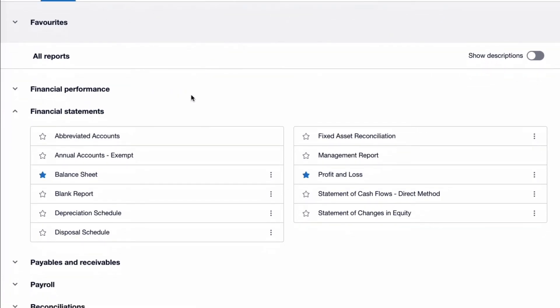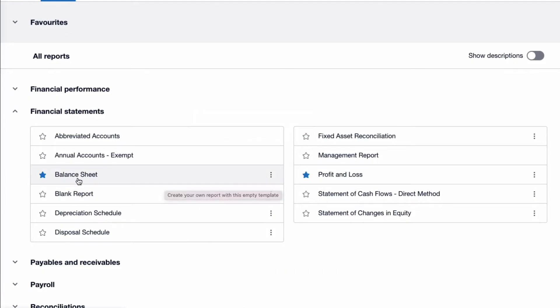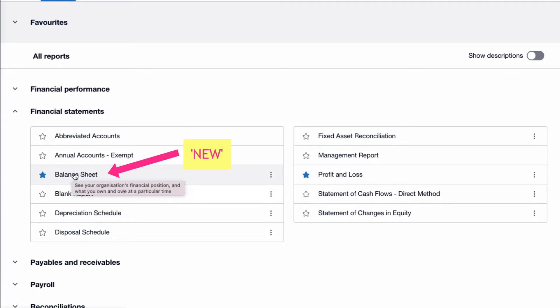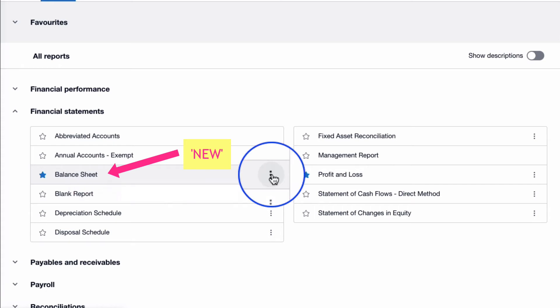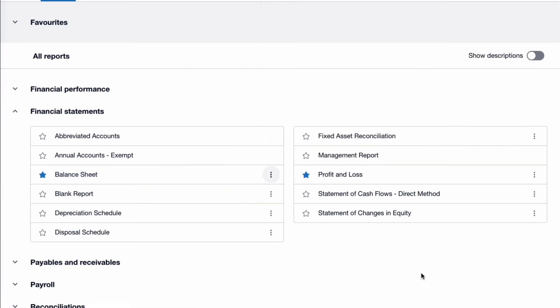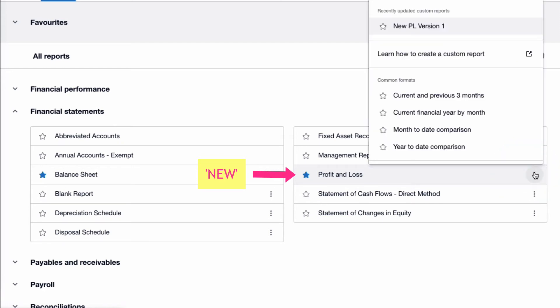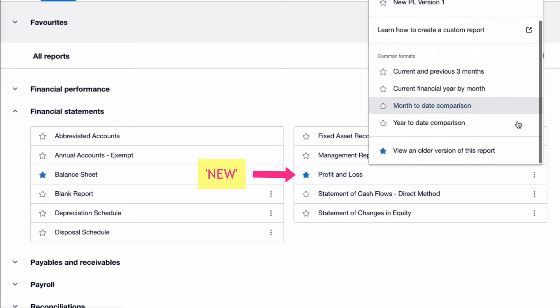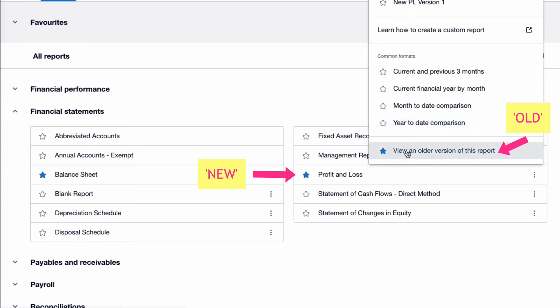I'm going to scroll down to the Financial Statements section, which is the new style because Xero is promoting the new reports. The new report is right here, but the old one is hiding. If you go to the three dots, that's where the older version is. It's the same thing with the Profit and Loss — go to the three dots, click on them, scroll down a little, and the older version has been starred there.